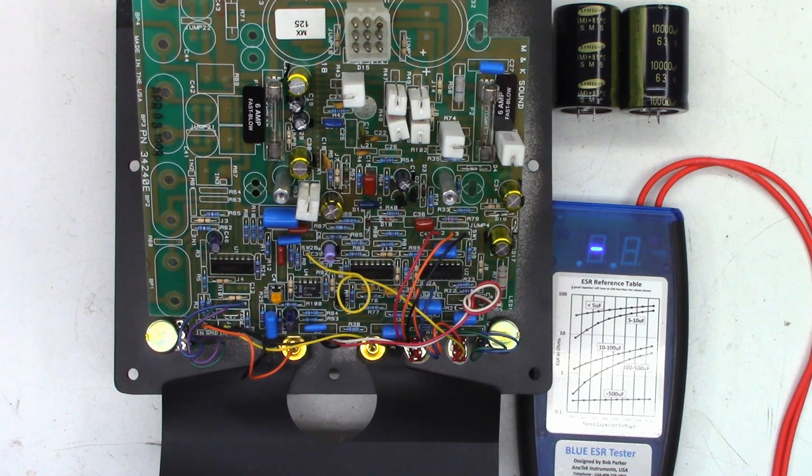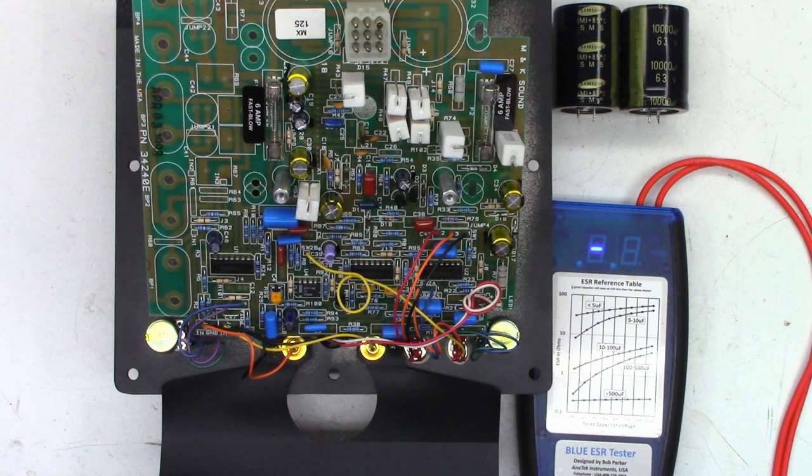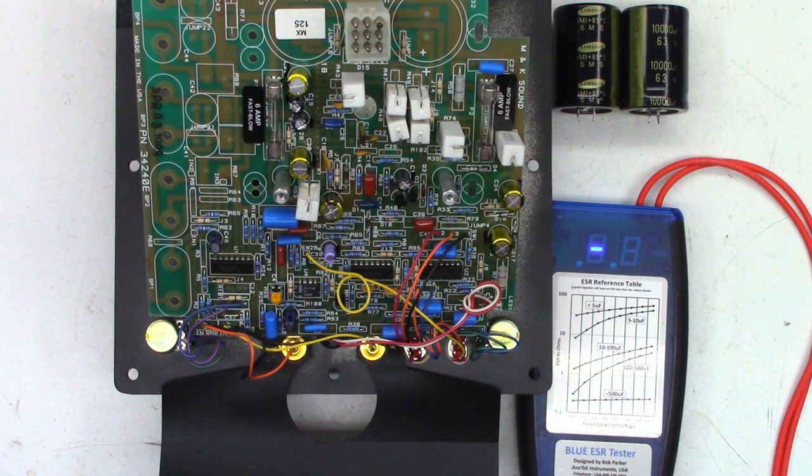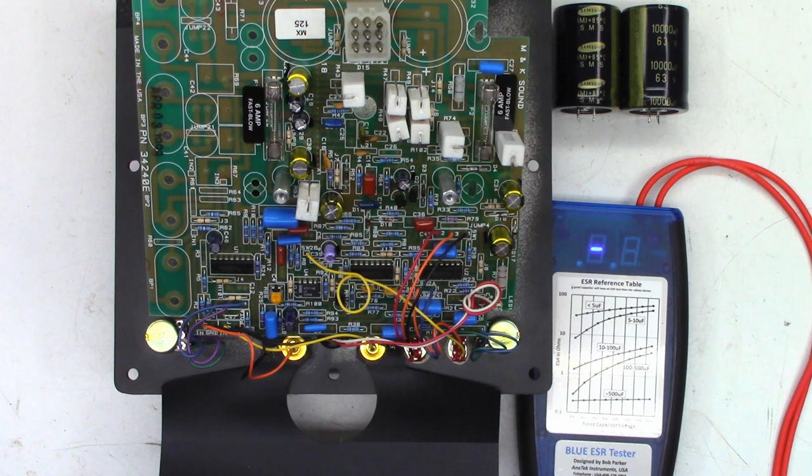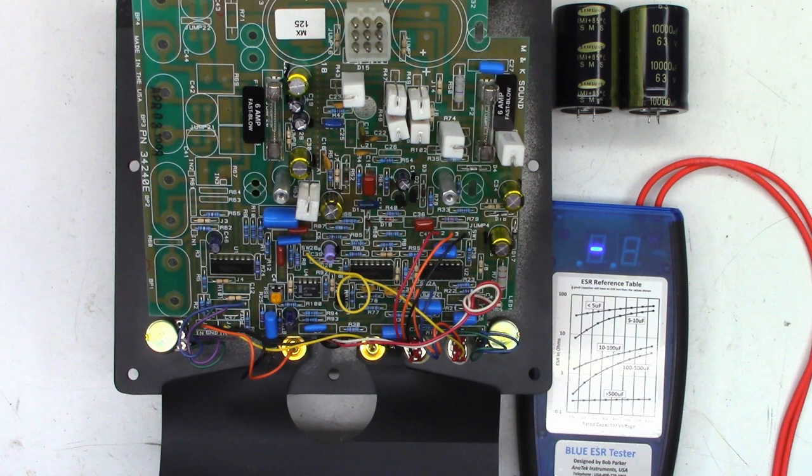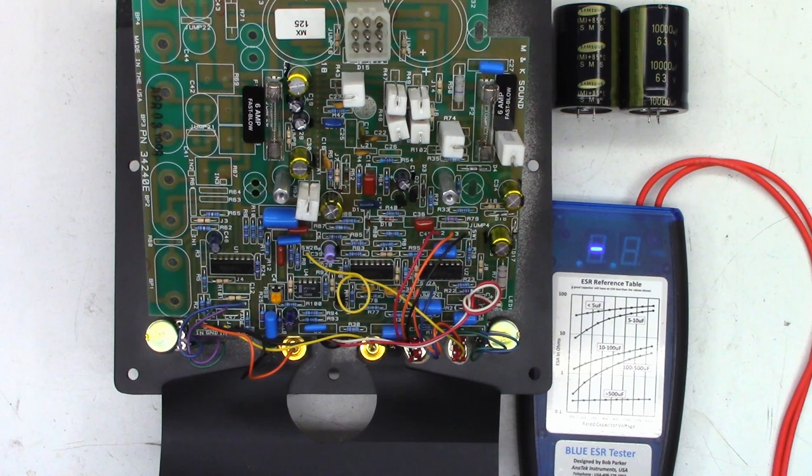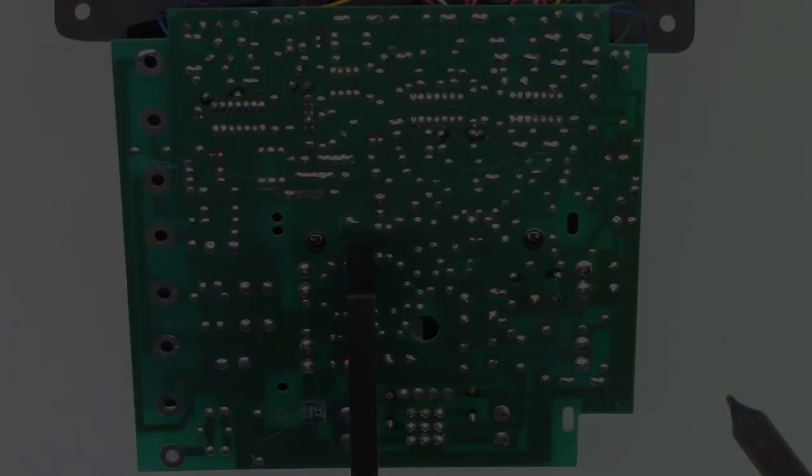Otherwise I can go ahead and order a couple of 10,000 at 63 if he wants brand spanking new caps. The caps that I have that are 12,000 at 71 were pulled out of another receiver that I scrapped out which was only about six years old, so they've got pretty low hours on them as far as I can tell. Let's go replace all the caps, clean the pots, and see if Ken was 100% correct.